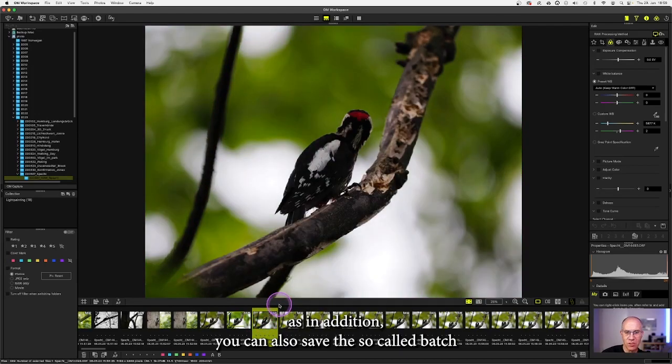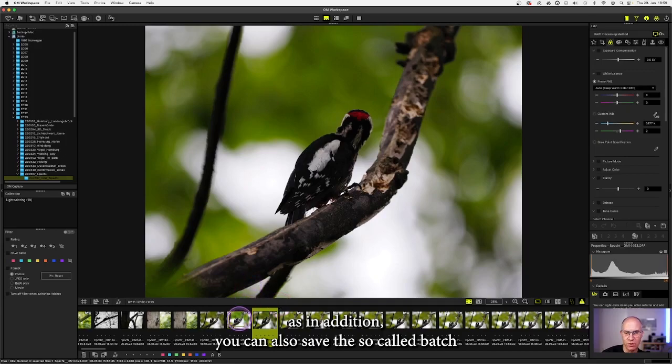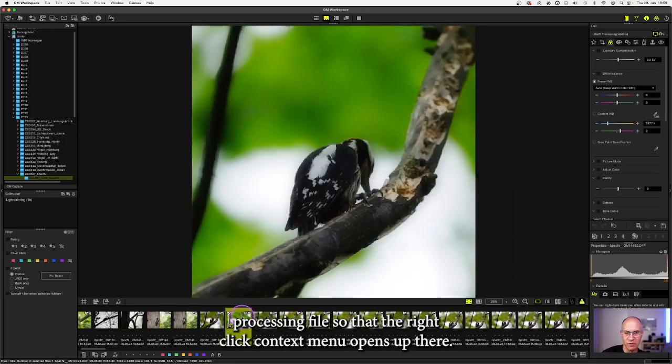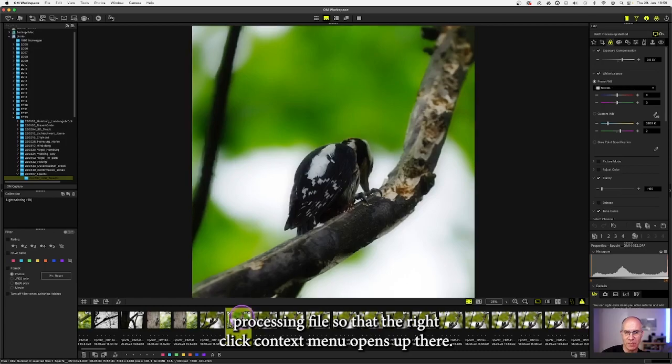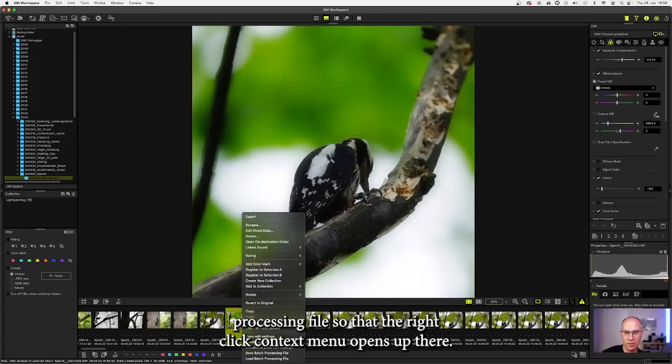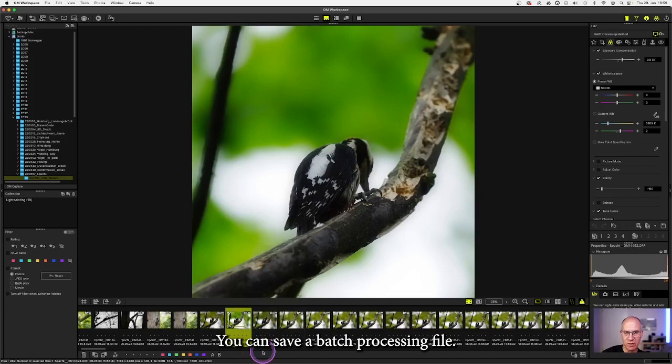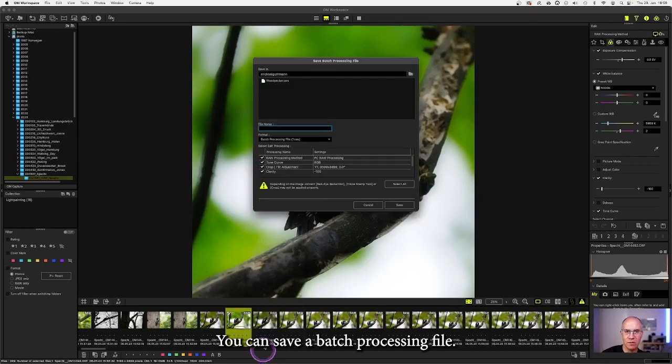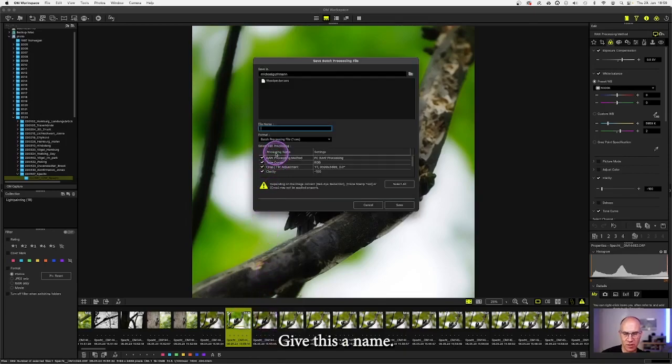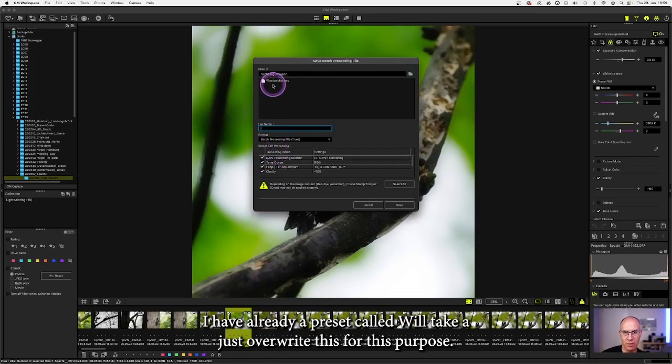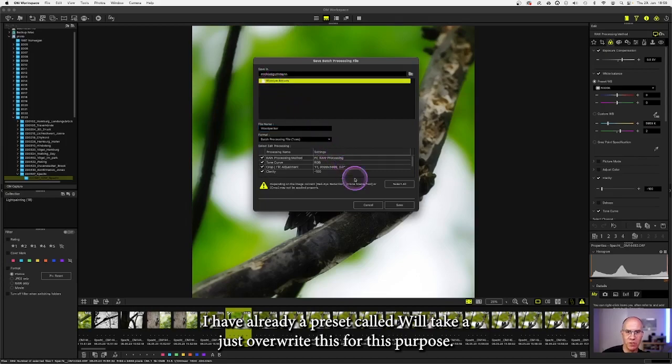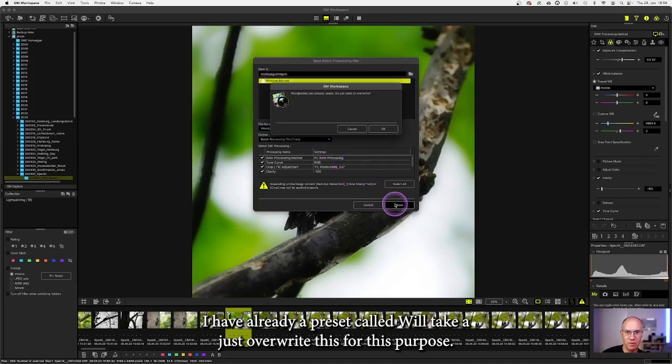In addition you can also save a so-called batch processing file. So with a right click a context menu opens up where you can save batch processing file. Give this a name, I have already a preset called woodpecker, I just override this for this purpose.